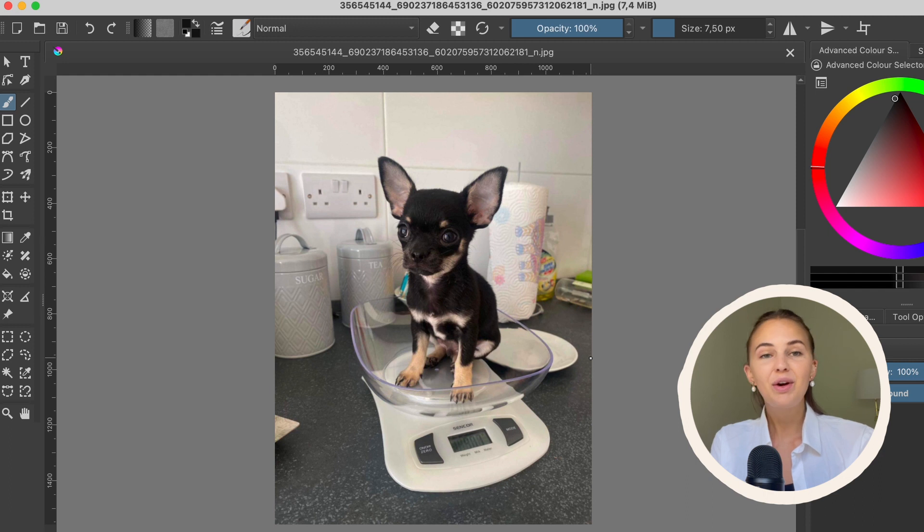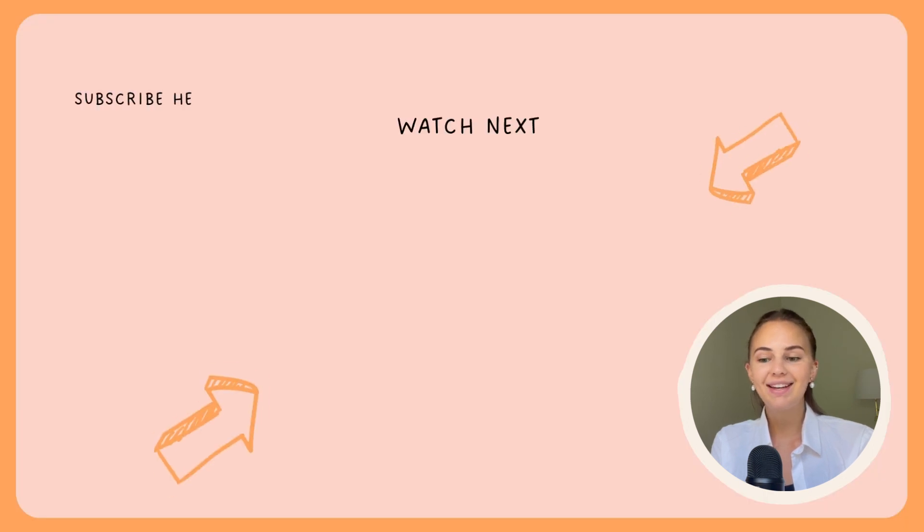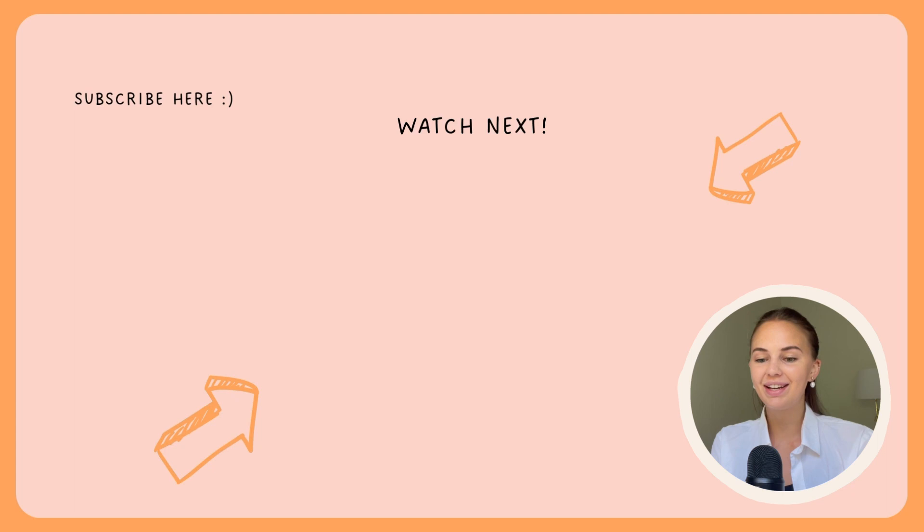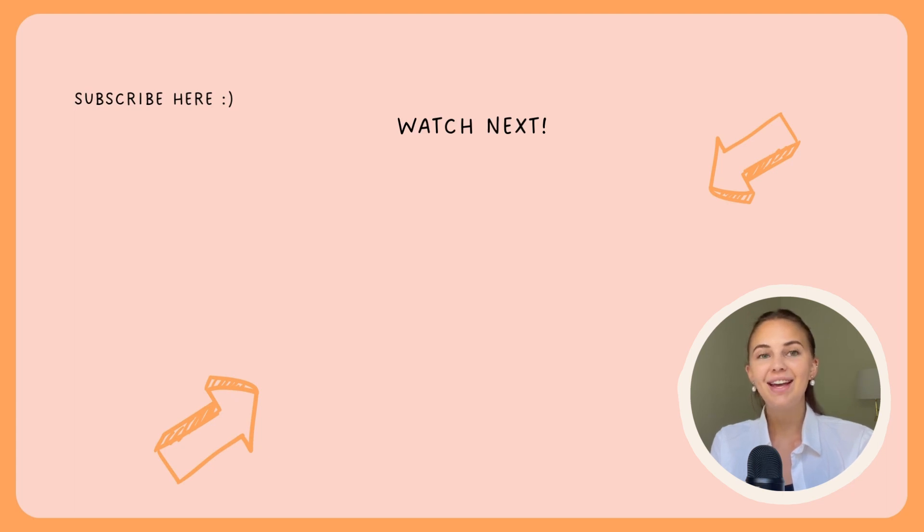I hope this helped you and thank you for watching. See you in my next Krita quick tutorial and have a great day. Bye!